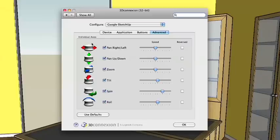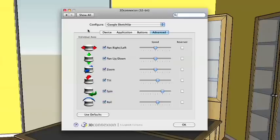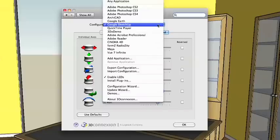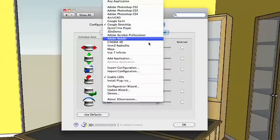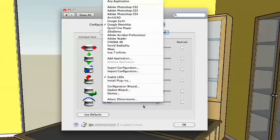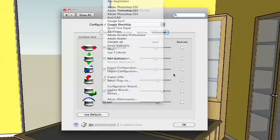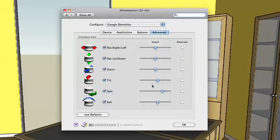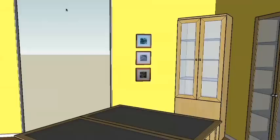And then once you install the driver, one of the things you're going to notice is you might think, well, it's instantly going to work with SketchUp, right? Well, no. It actually needs to install a plugin in SketchUp. And if you actually click on this drop down here, again, this is on a Mac. It might be different on a PC. But if you go down here and you look for the setting that says install plugins right here, if you click on that, then it's going to install the SketchUp plugin. So I'm actually going to go ahead and close this.